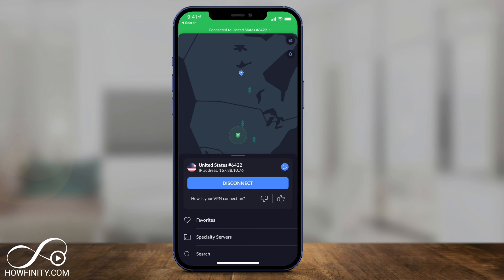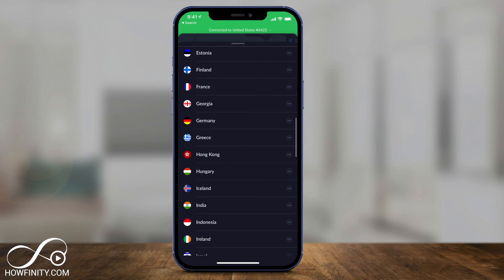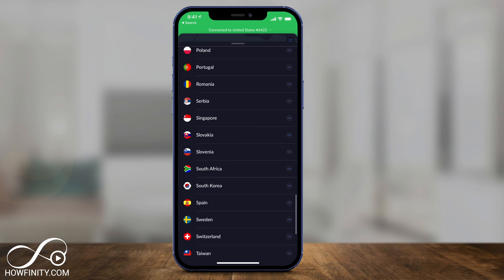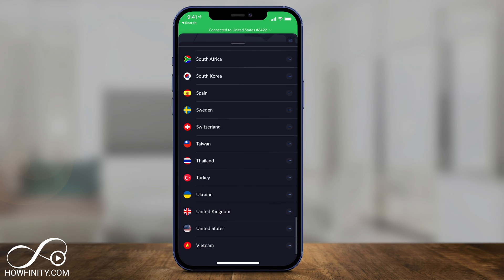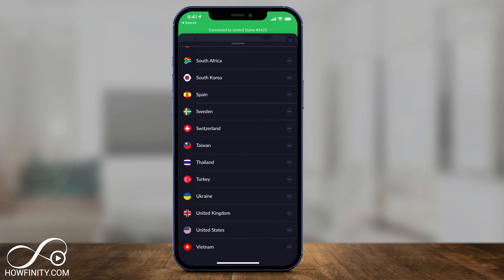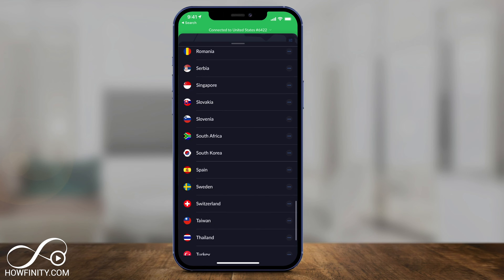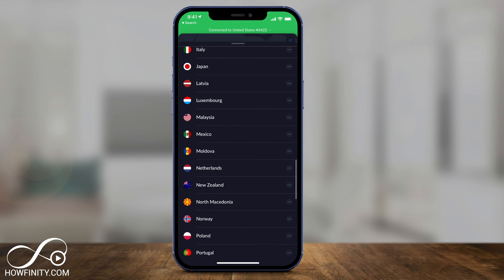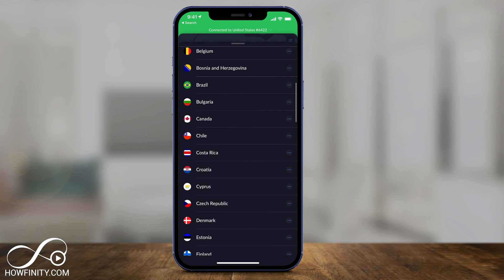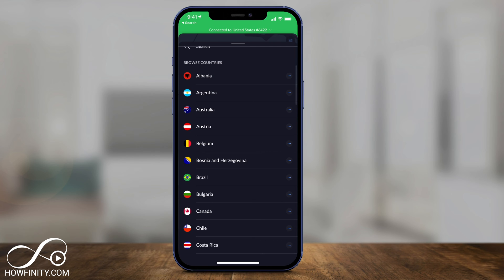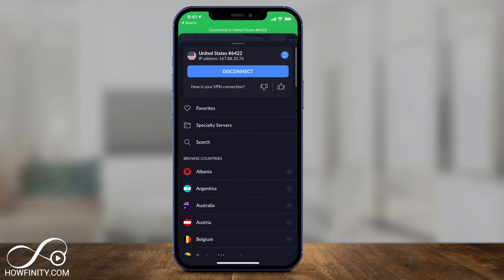Once you're logged in and connected to a VPN, you can see I'm connected to a United States VPN — that's where I am right now. But if you scroll down, you can see all these other countries. In fact, there are over 50 different countries that you can connect to through this app, so you can check out all of those and connect to whichever service you'd like.